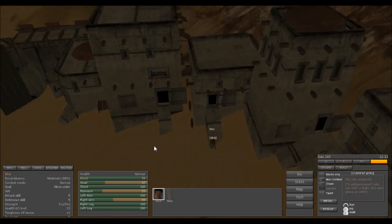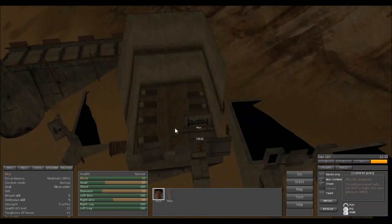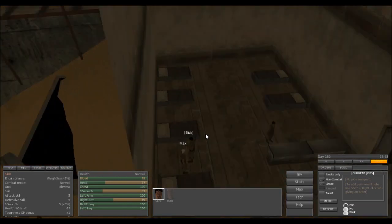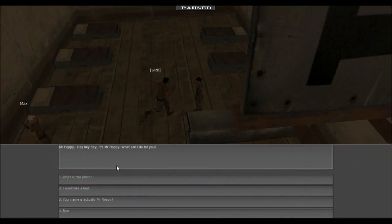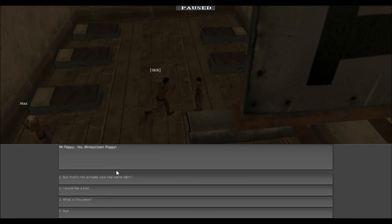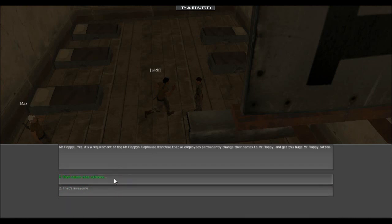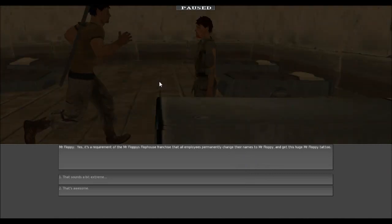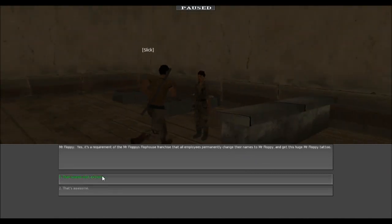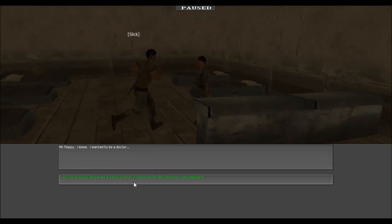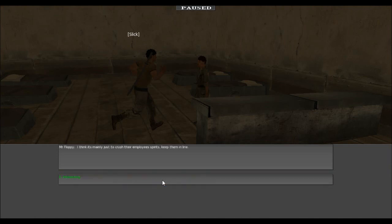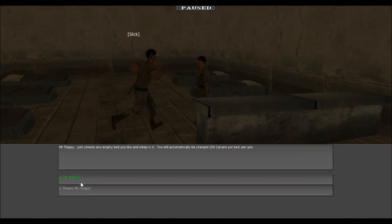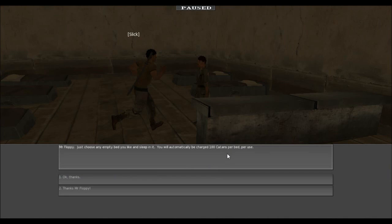You recover a lot faster when you're in beds, so I'll just spend the cats for him. Hey, it's Mr. Floppy, what can I do for you? Your name's actually Mr. Floppy? Yes, Mr. Floppy. That's my real name, right? Yes, it's requirement of the Mr. Floppy's Flophouse franchise that all employees permanently change their names to Mr. Floppy and get this huge Mr. Floppy tattoo. I wanna see that tattoo. Sounds a bit extreme. I know, apparently he wanted to be a doctor. All that branding seems like a waste of time, it doesn't make the place any more appealing. I think it's mainly just to crush their employees' spirits, keep them in line. I would like a bed. Just choose an empty bed. I can see if anyone would like to charge 100 cats. Catons, they changed now. Okay, so it's 100 Catons per bed use. He better be in that bed. I just paid 100 Catons for that.